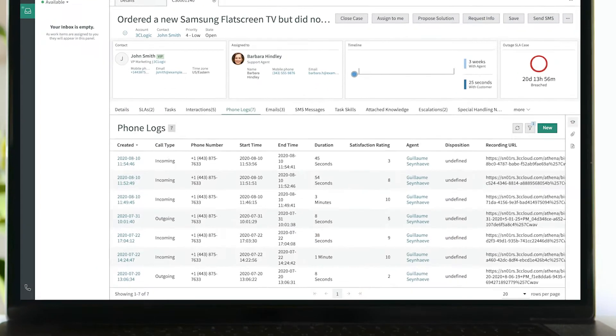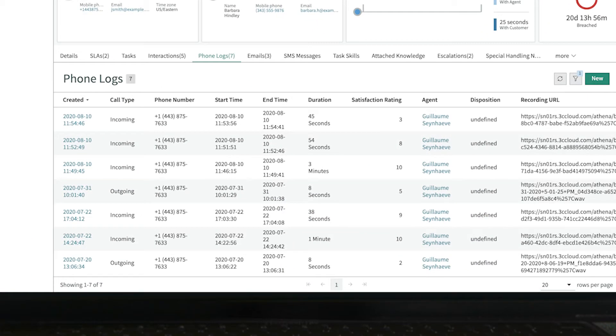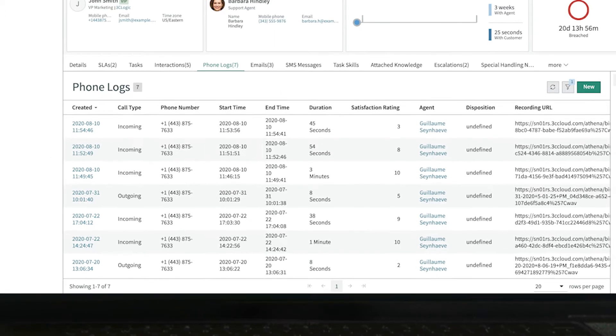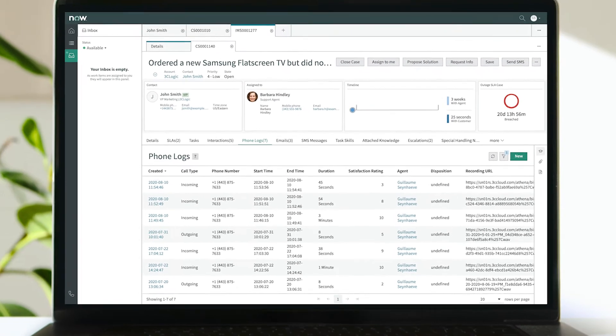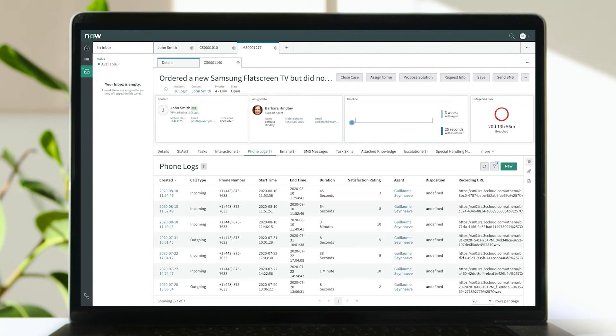Call recordings and transcriptions are also automatically attached to a corresponding ServiceNow record at the end of each call to reduce manual agent tasks, total handle time, and facilitate easy access for future reference.